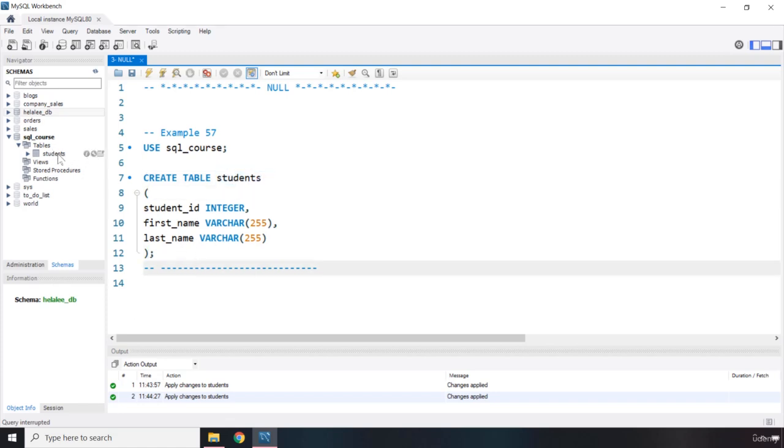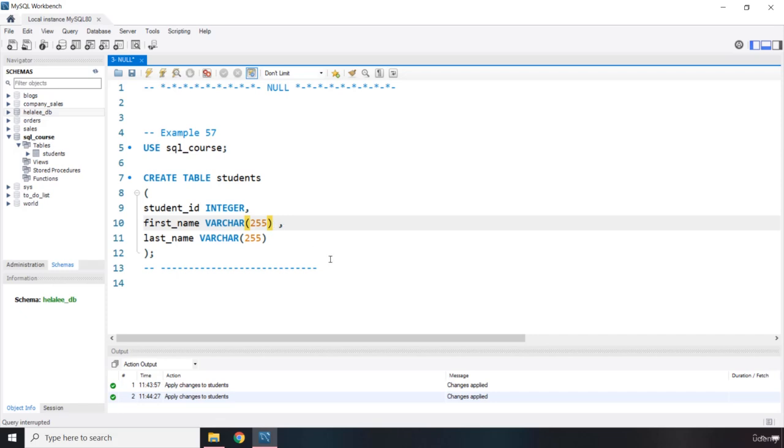Whenever you're creating a table, within that query if you want to provide any columns, if you want to signify them as required or not required, you can use the null and not null. Within the column definition you have to write the NOT NULL. Now these lectures are going to build on top of each other, but I'm not going to be executing because we are going to end up with an error.